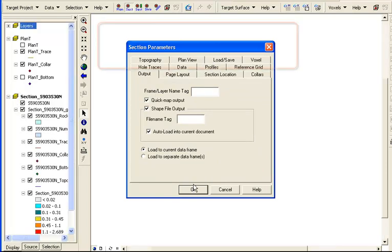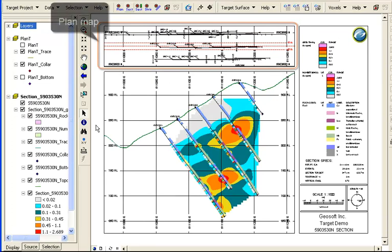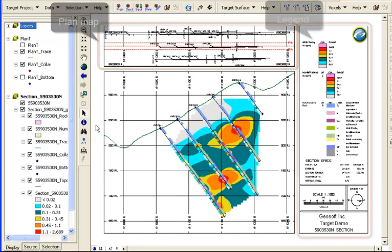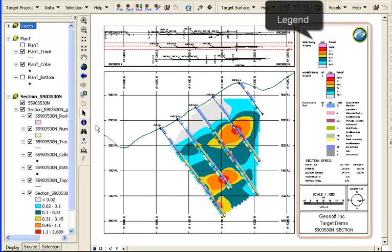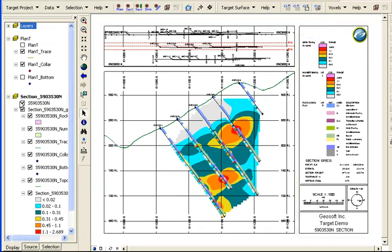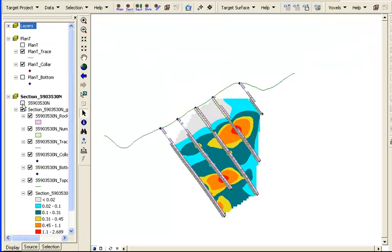Our section has more data. A plan view at the top where the red lines indicate the center and extents of the section, and a complete legend. Turn off the quick map layer, and the data is visible in shapefiles that were also plotted.